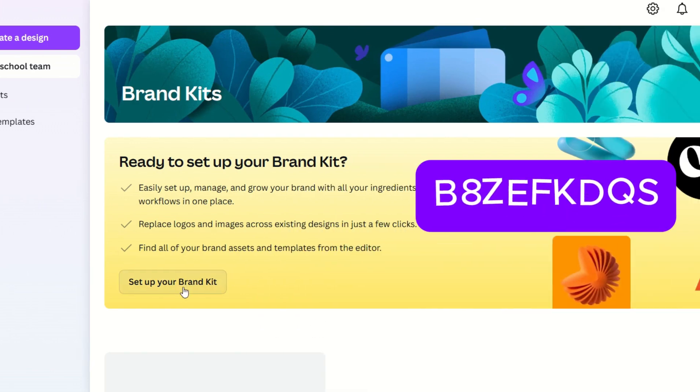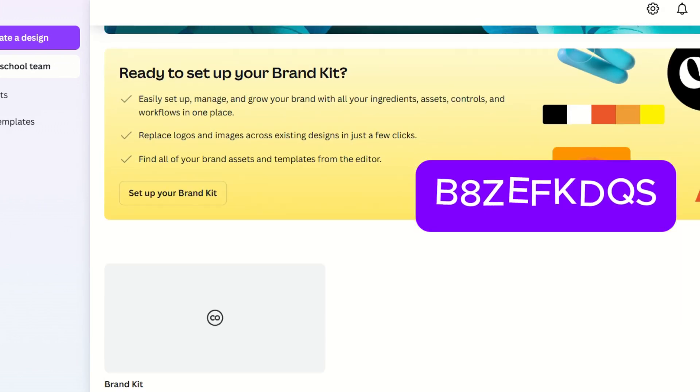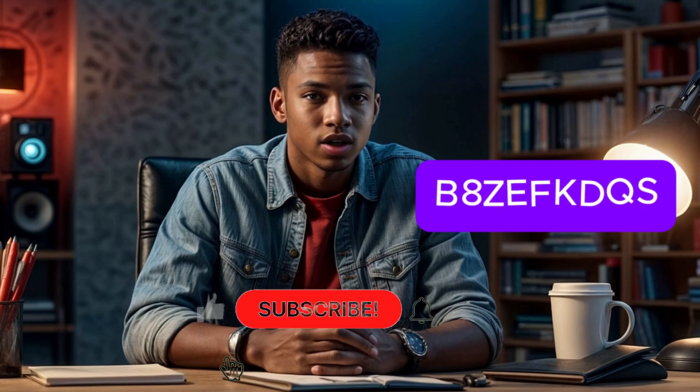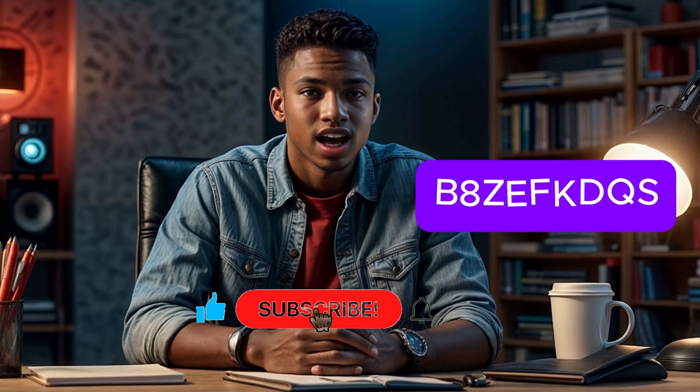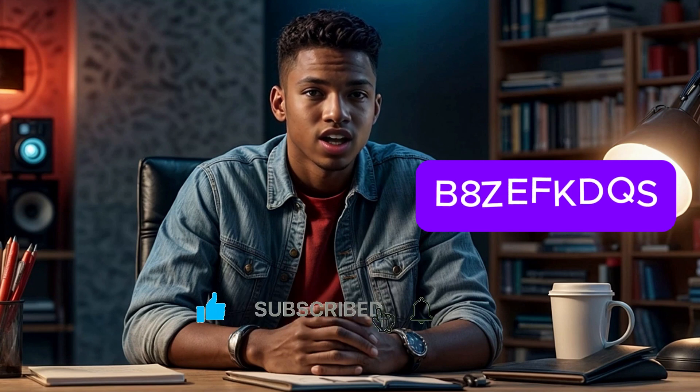But act fast — spots are filling up quickly. Thank you for watching. If this tutorial helped you, don't forget to like this video, subscribe to my channel, and hit the notification bell for more awesome tutorials like this one. And if you have any questions or face any issues, feel free to drop them in the comments below. I'll be happy to help. See you in the next video.